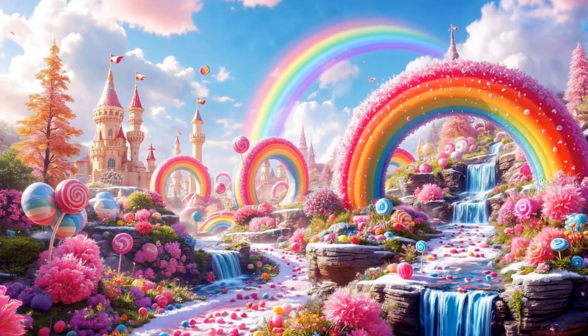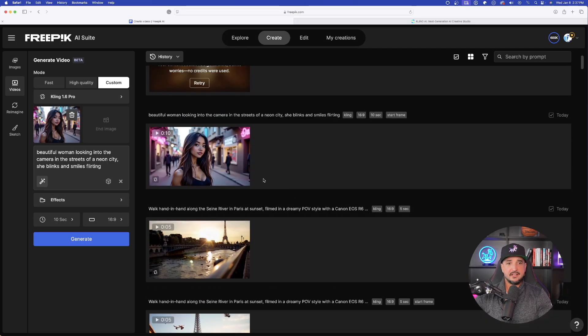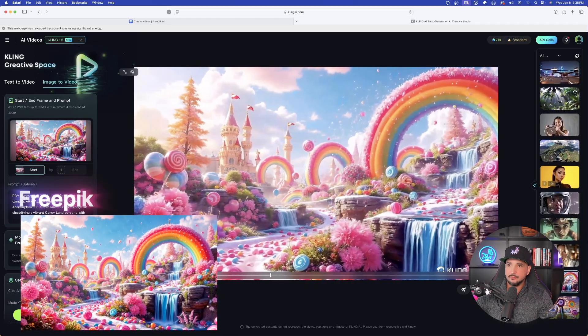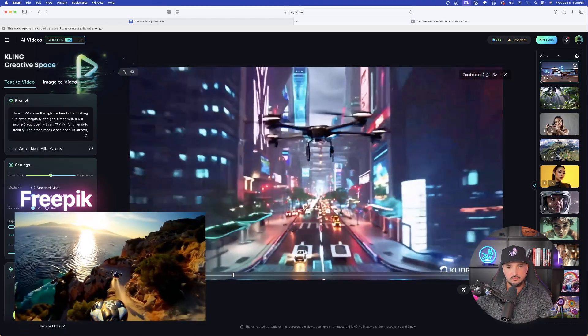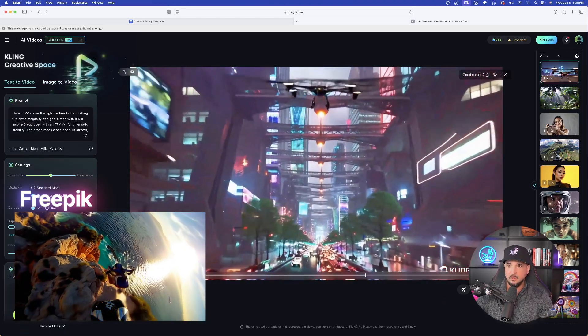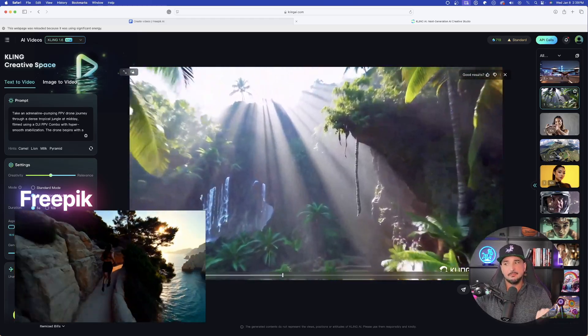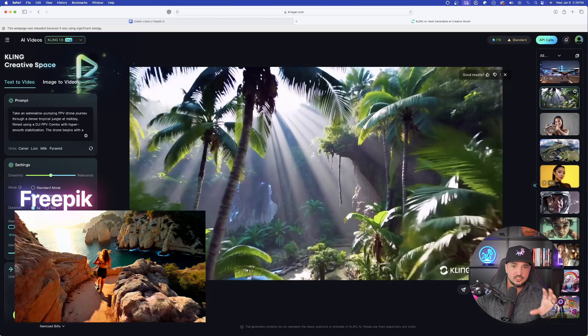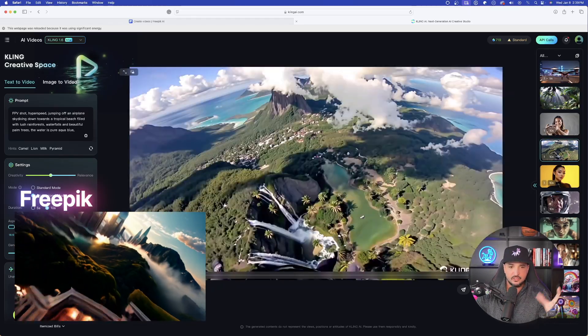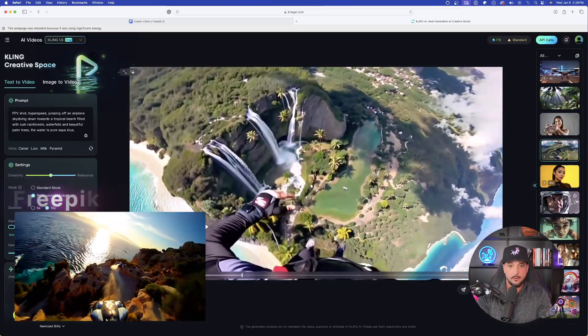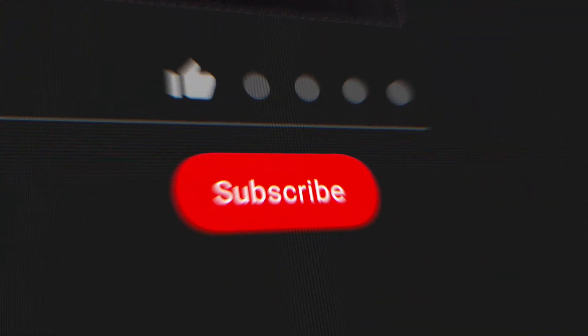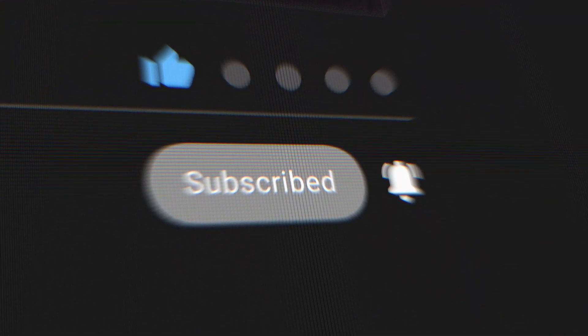Scrolling up, here's one more highly impressive result — I took an original image of my AI influencer Luna and gave it a very simple prompt. Going through a few more in Cling, here's a drone shot that looks fantastic as well. I am highly impressed with what Cling 1.6 is able to do inside FreePik with this new update — you really get the best of both worlds. Make sure you check the links in the description, and if you liked this video, please don't forget to hit that subscribe button. Thanks so much for watching and we'll see you next time.